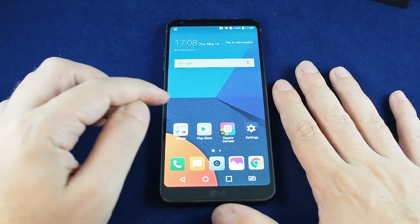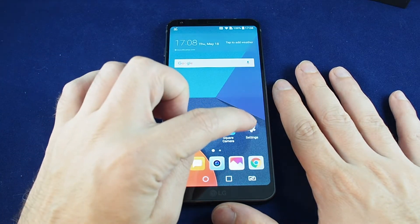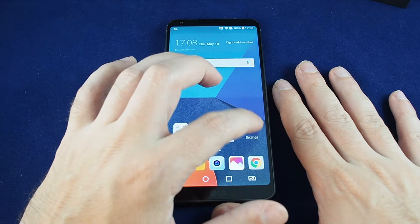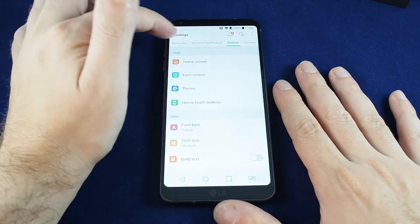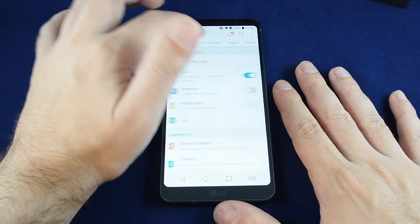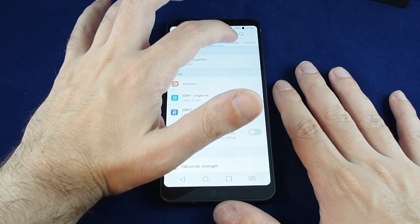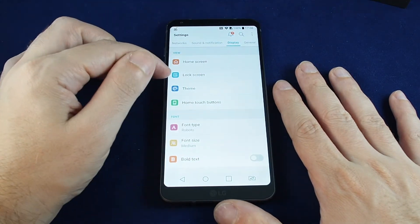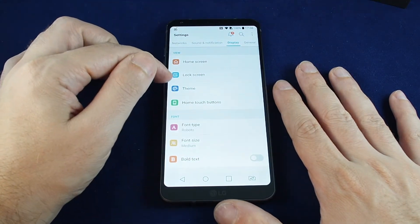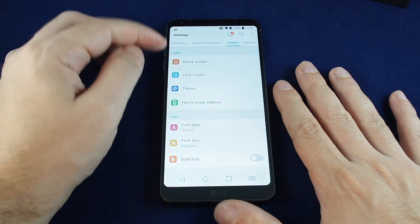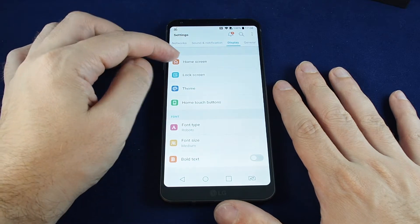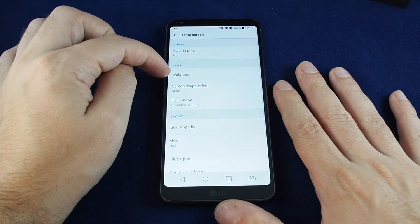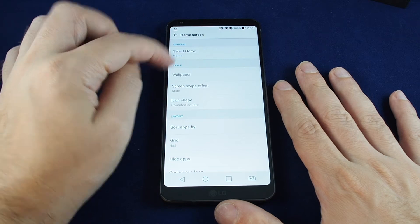For this, you want to go to the settings menu, which you can reach using the gear icon. You'll see all the tabs — network, sounds, and notifications. For the wallpaper, you want to go to Display, and then you have the choice of home screen or lock screen. Let's first go to the home screen, and the second option here is the wallpaper.